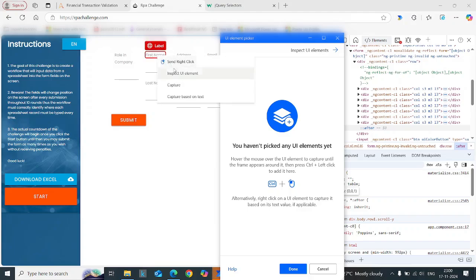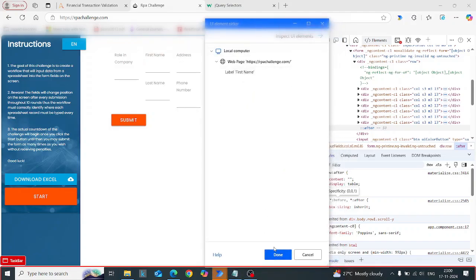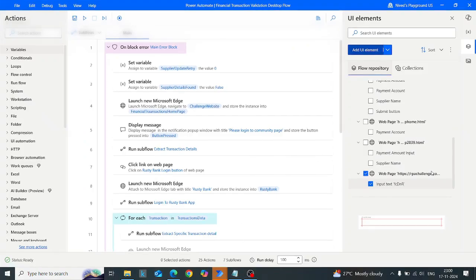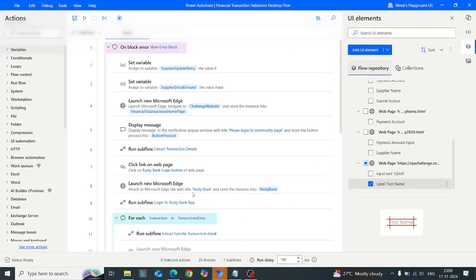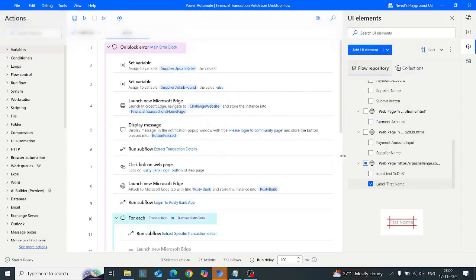You see there is a 'Capture Based on Text' option. When we select this, it will create a text-based selector — it will try to select the UI element based on the text content. After you click capture and click done, if you see the generated selector, it will have a text attribute. That same text attribute I used when building my selector for the first name input field has been included in the jQuery selector.